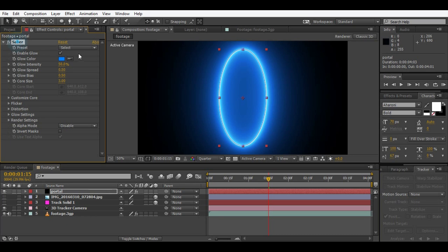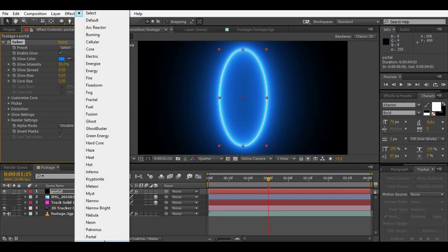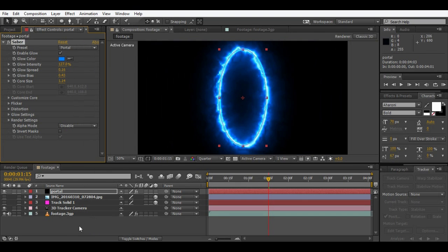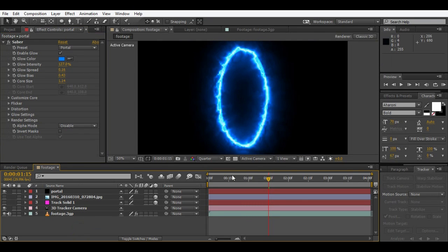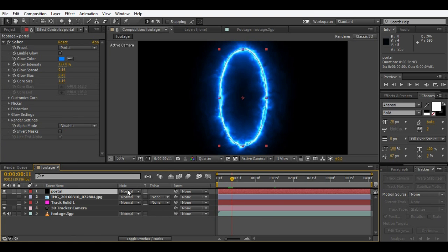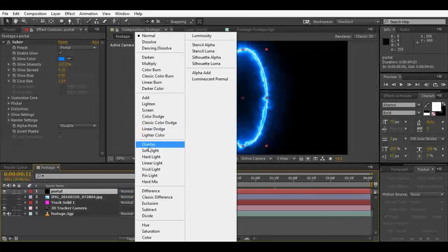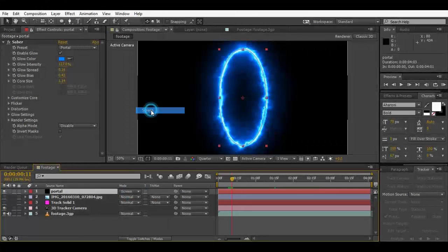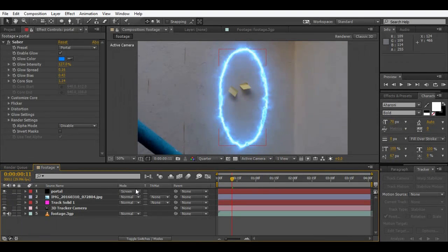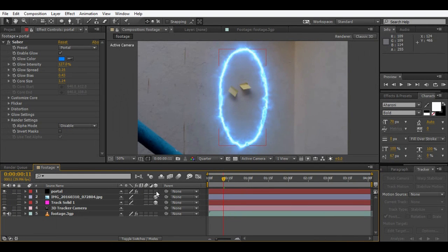So here we are in Saber. Change the preset to portal. It's already there for you. You can use these other presets, but here we are using the portal. So here it looks good. Change the transform mode to screen.